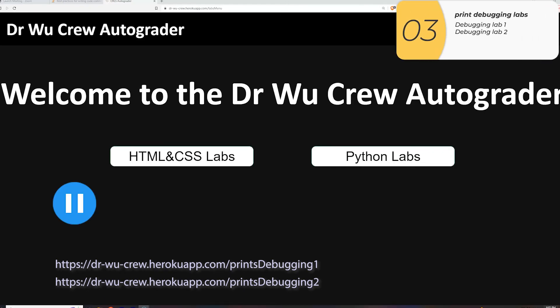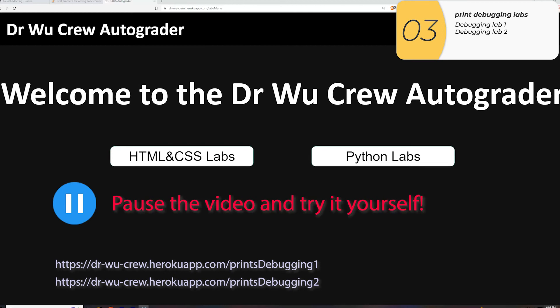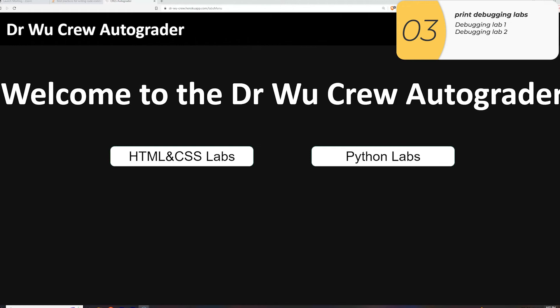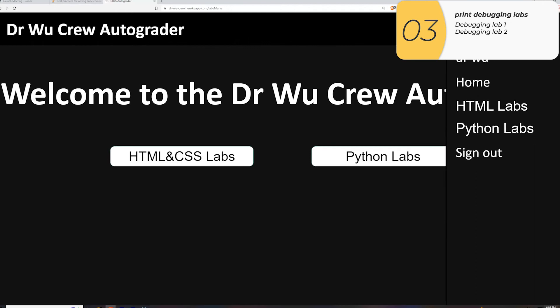So now I've got a couple of labs for you. You should pause the video and try these yourself — I'm sure you can get them, they're not that hard. Links are listed in the video or you can get them from the description below. But in case you get stuck, I'm going to go over the solutions right now.